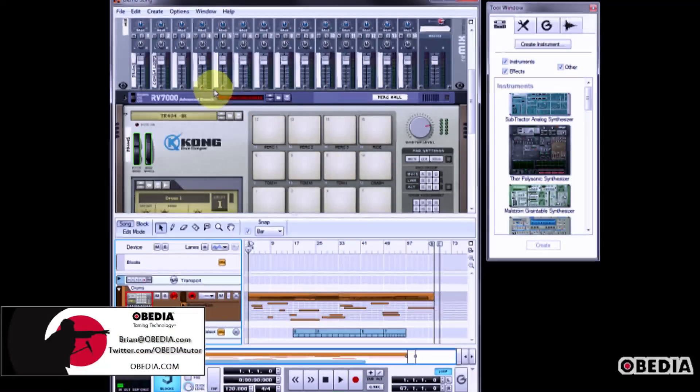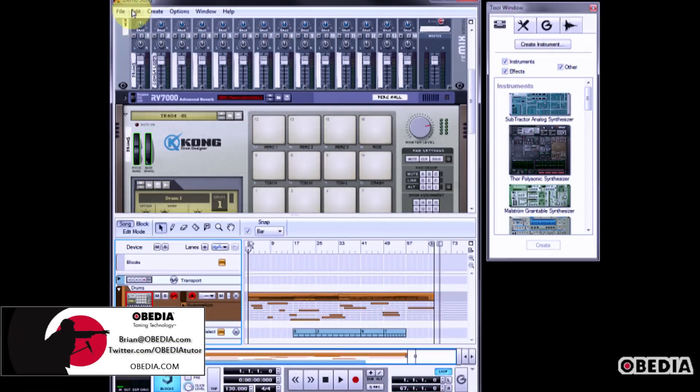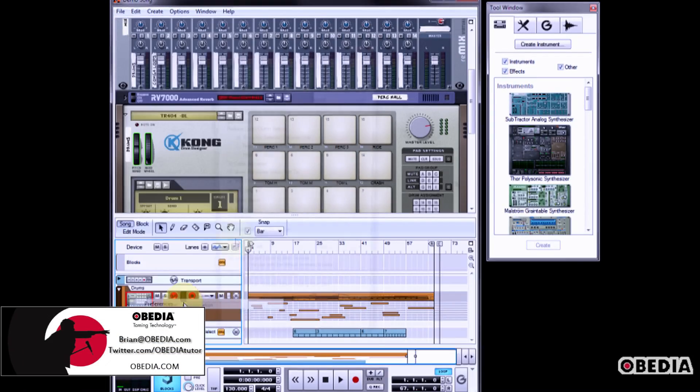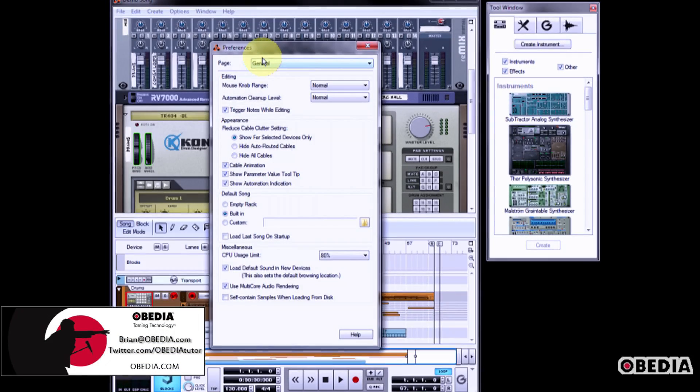Here's how to set up your audio device in Reason. First, click on Edit. Select Preferences.